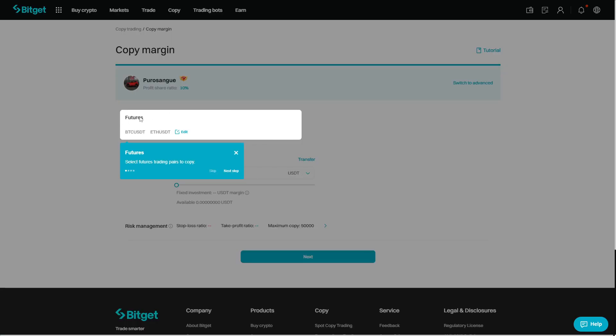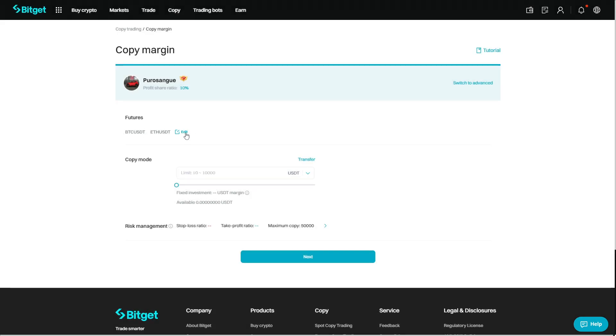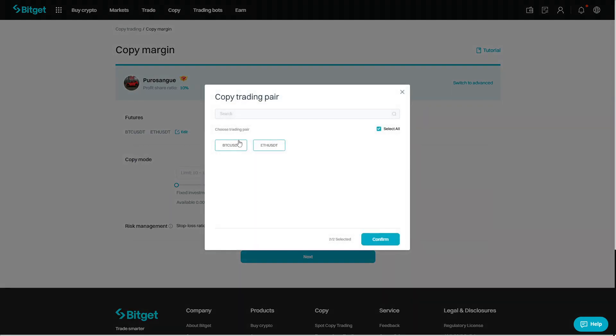Here under futures, you are going to see what pairs you can actually follow to copy trade. For this example, we are just going to go with Bitcoin versus US dollar. So we need to uncheck the other pairs.